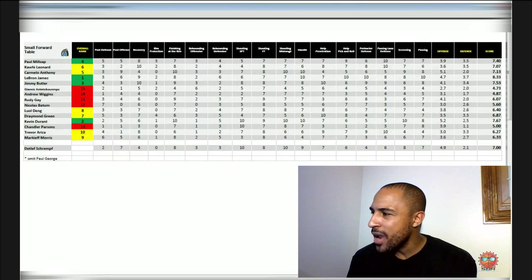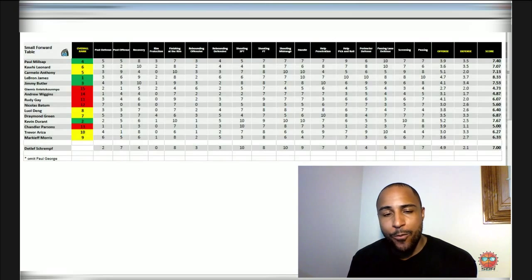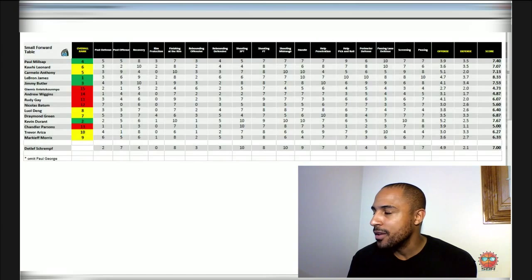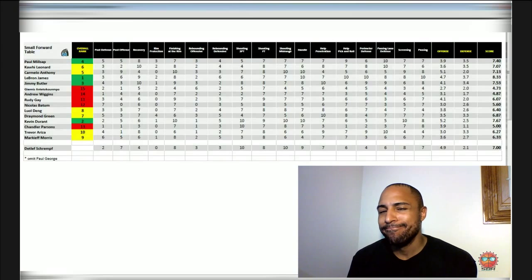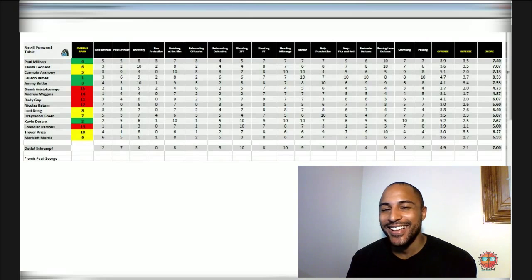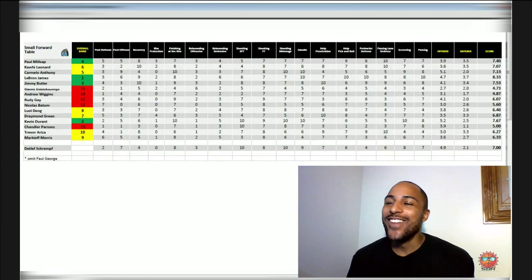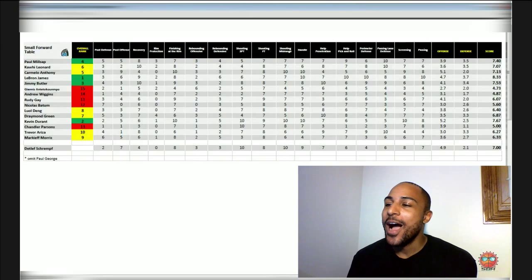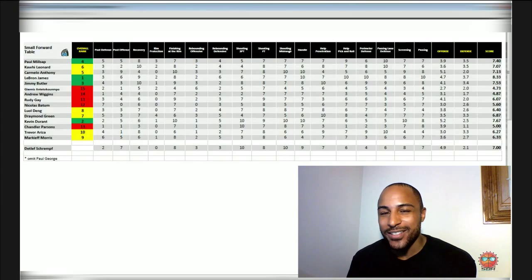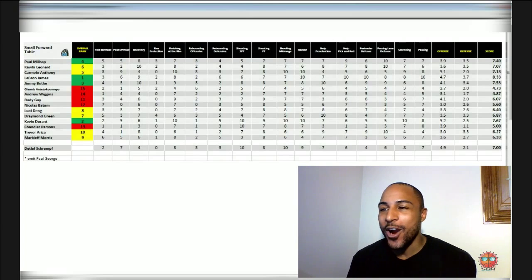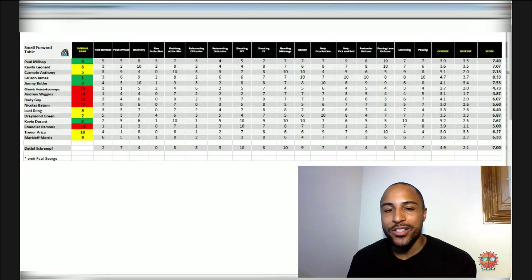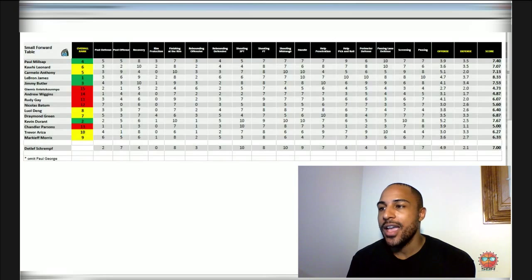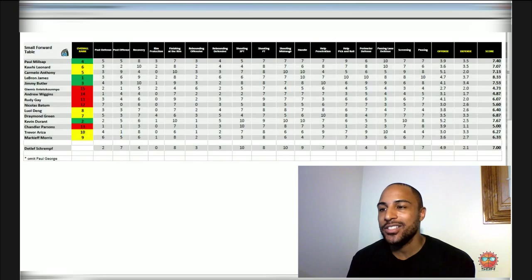Carmelo Anthony didn't make my top four, and that I'm questioning. I'm not sure about the way that I rated these guys when Carmelo Anthony isn't in my top four, because Carmelo Anthony is a scoring titleist.